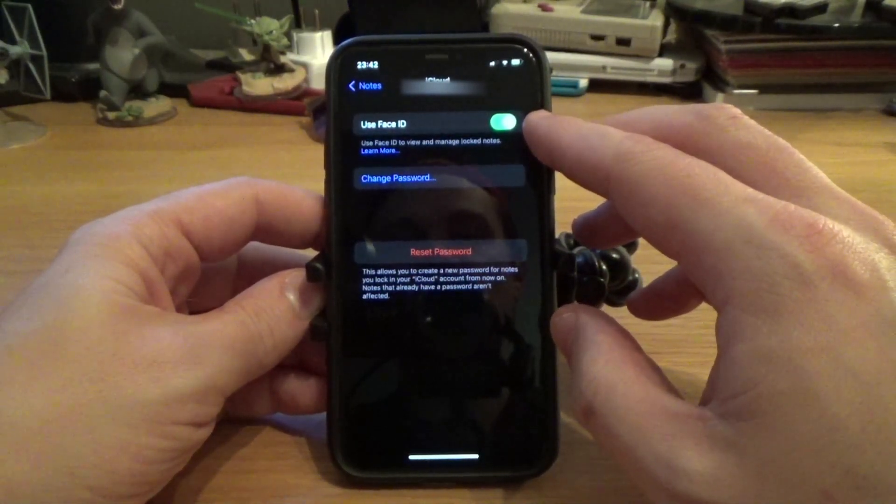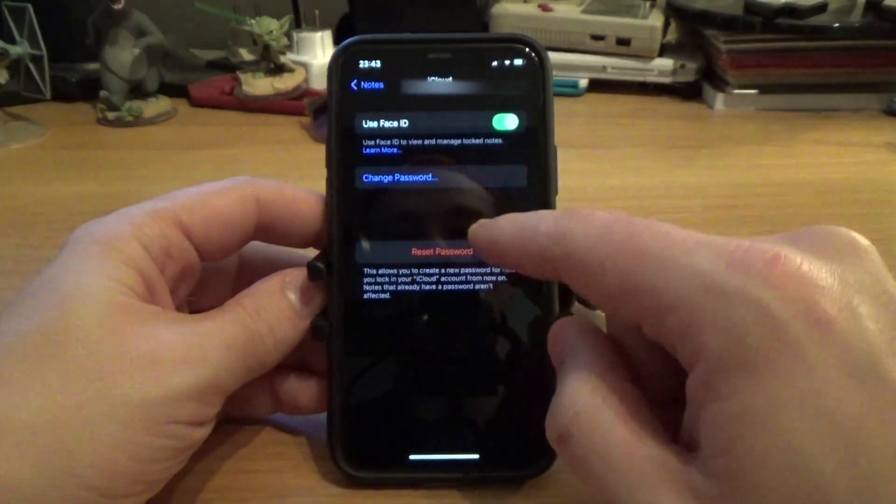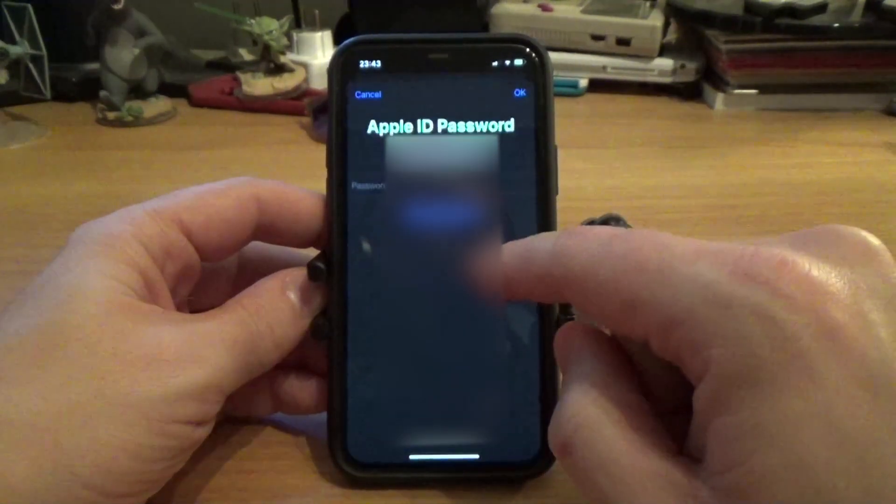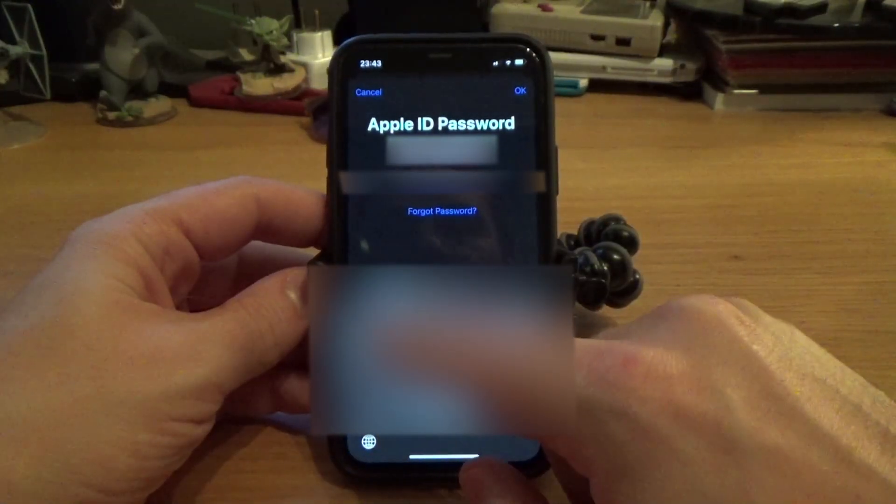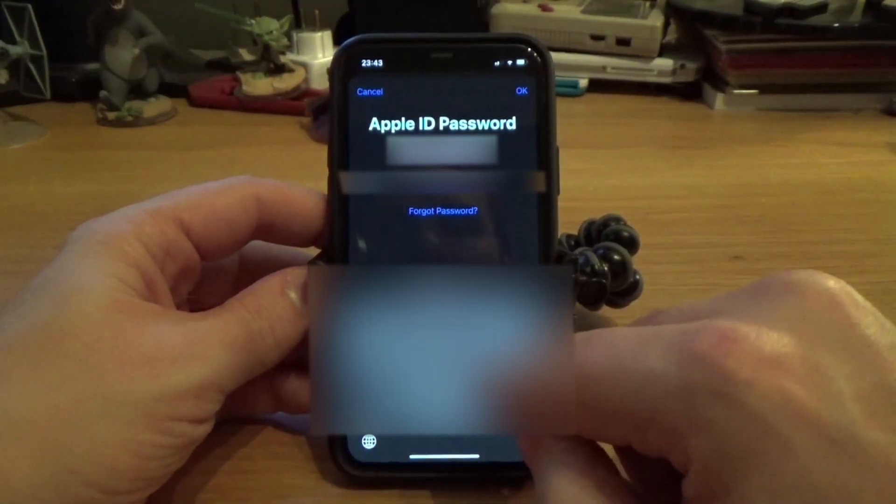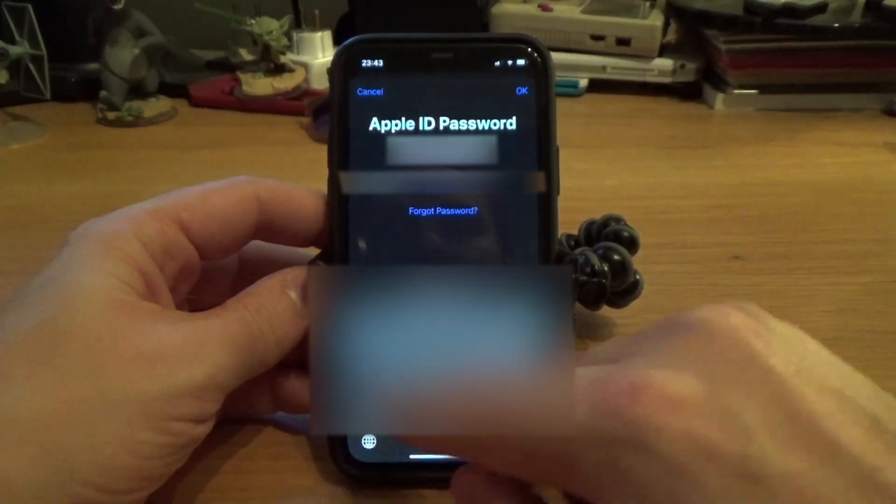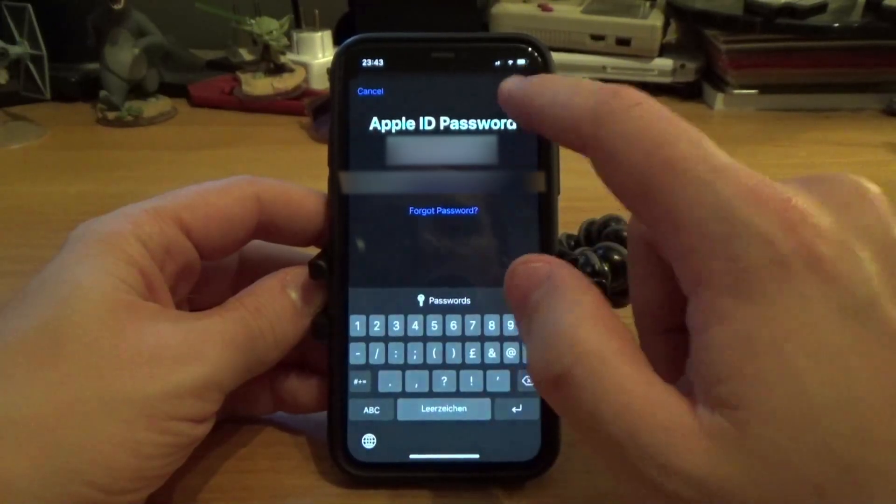Now you go to Reset Password. You'll have to put in your Apple ID password, and that's the only one you need to know for this process.